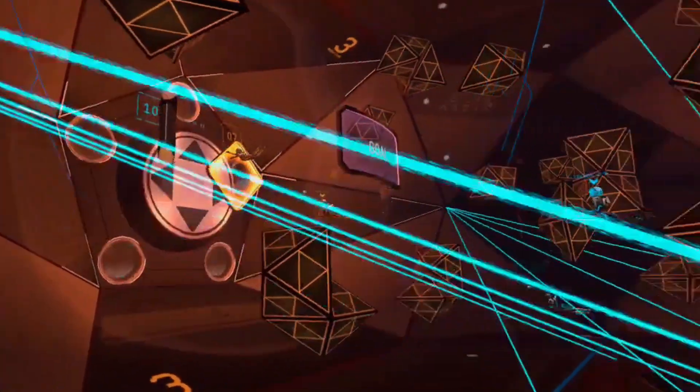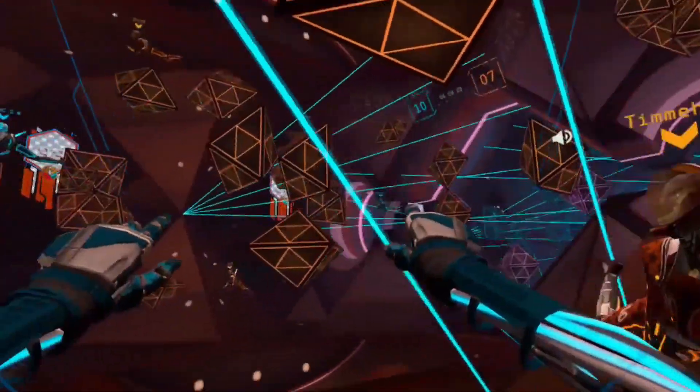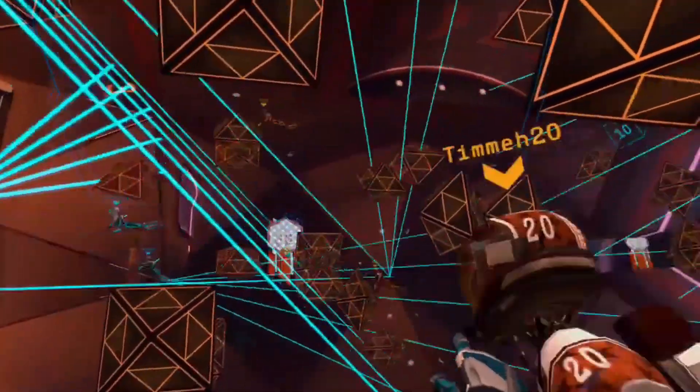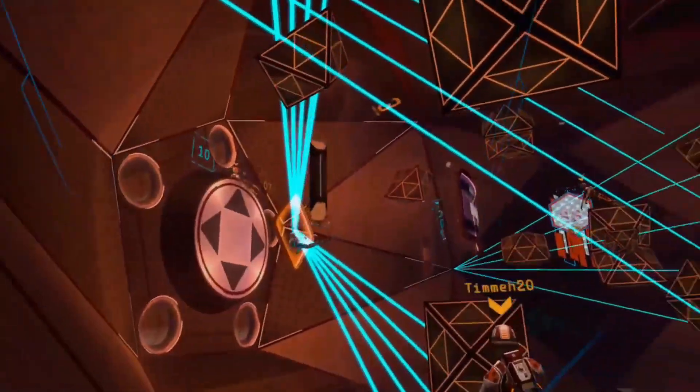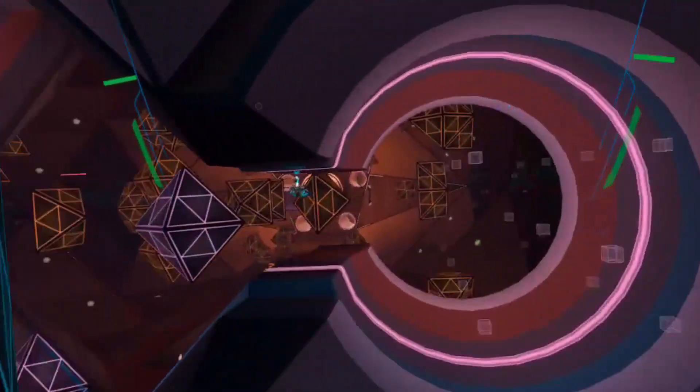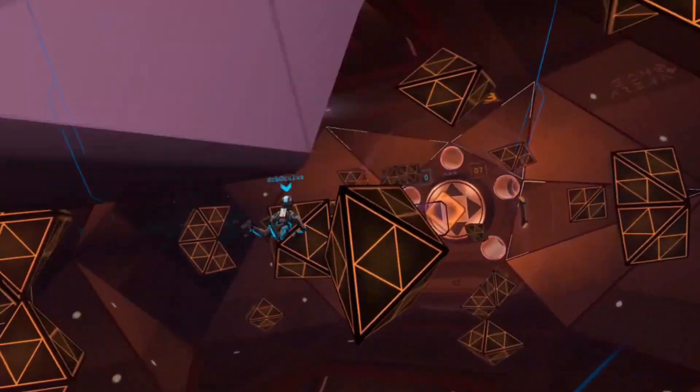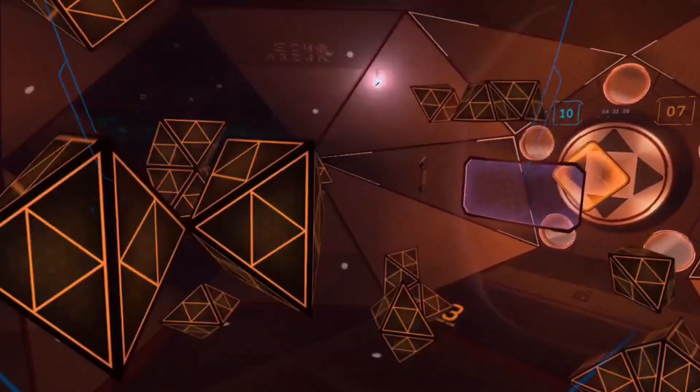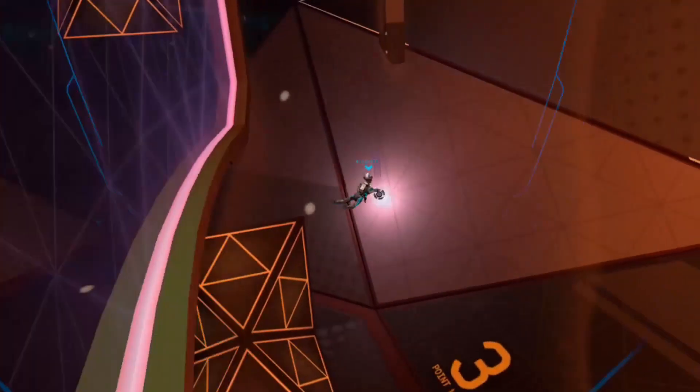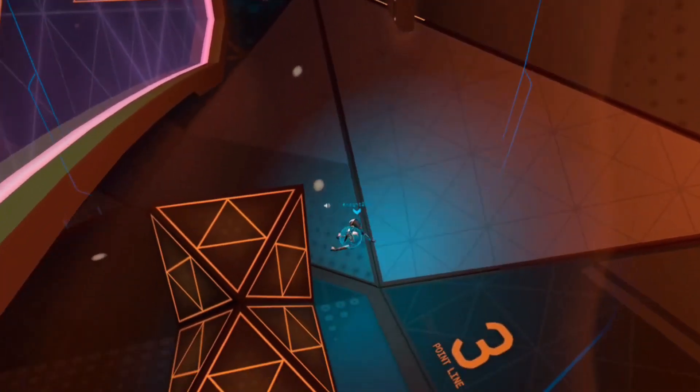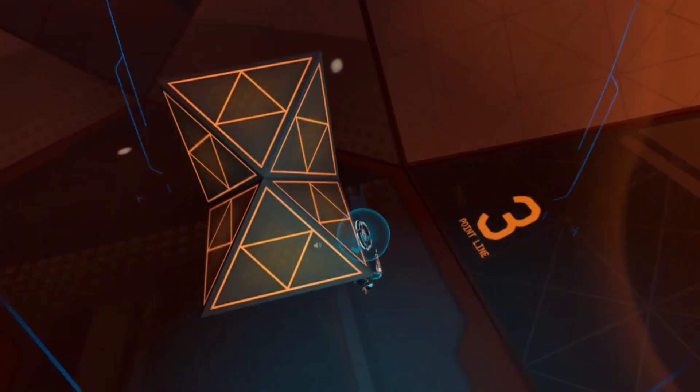Tyro prides itself on being inclusive and welcoming to all mature gamers. True to our roots, we're still very much focused on Echo VR, however, we are expanding into more VR titles as time goes on.